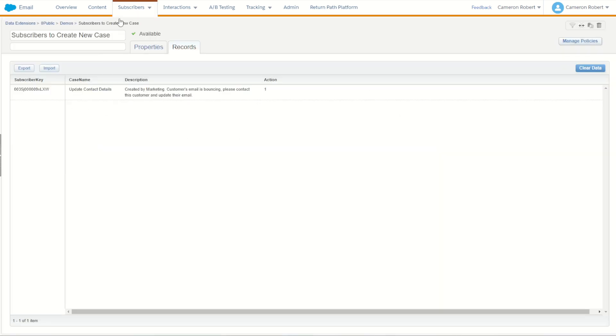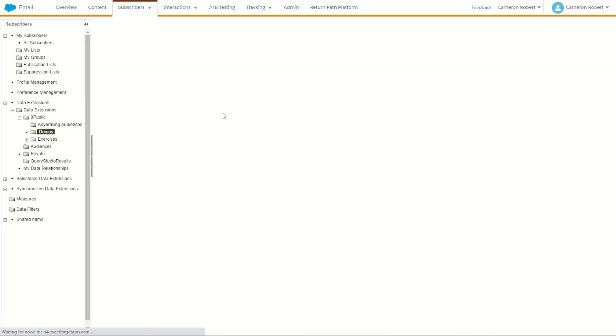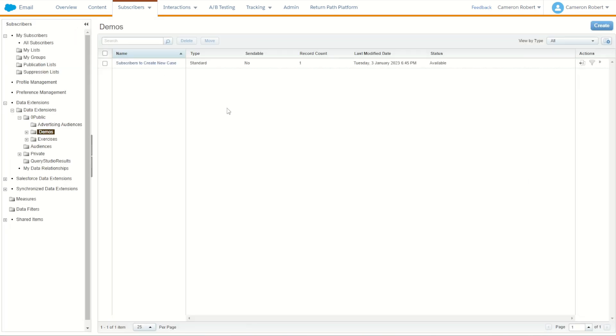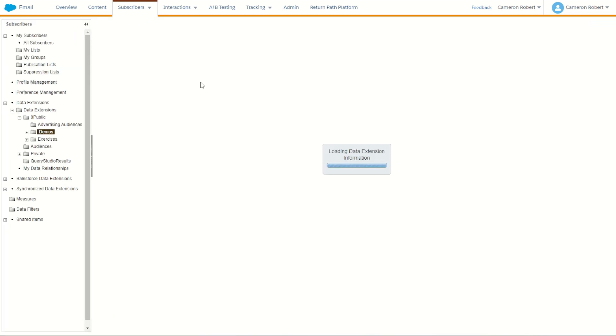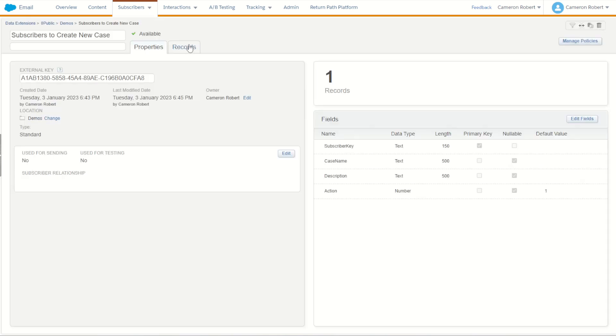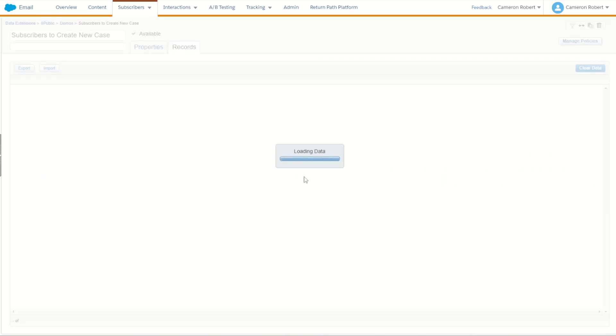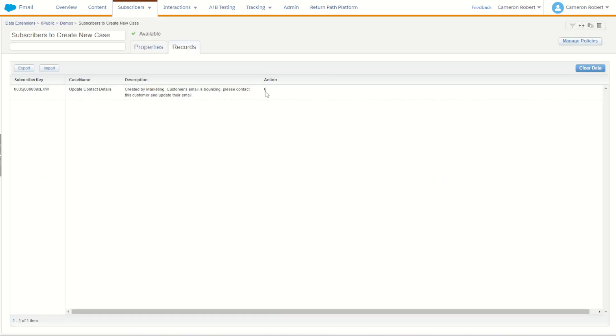Going back into my data extension let's now check out to make sure that that record now shows zero as the option for action, which means it won't run again if we do reprocess it. And zero, perfect.